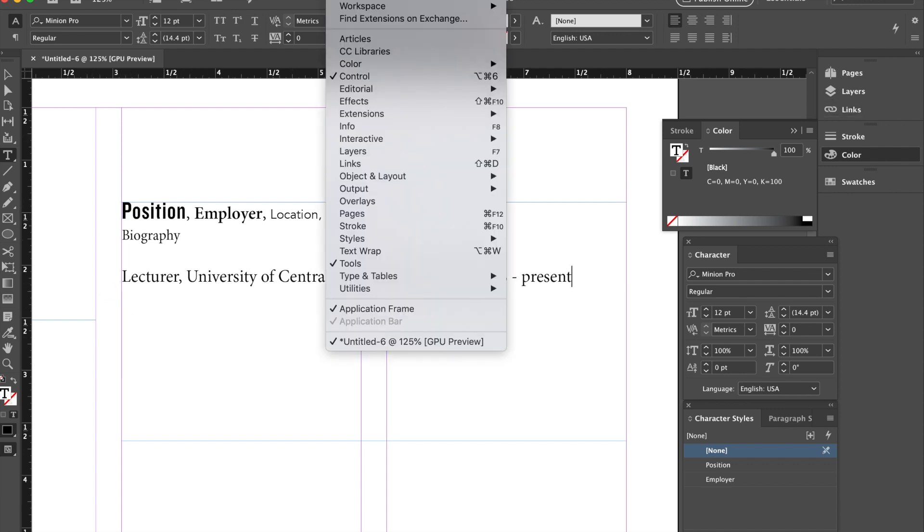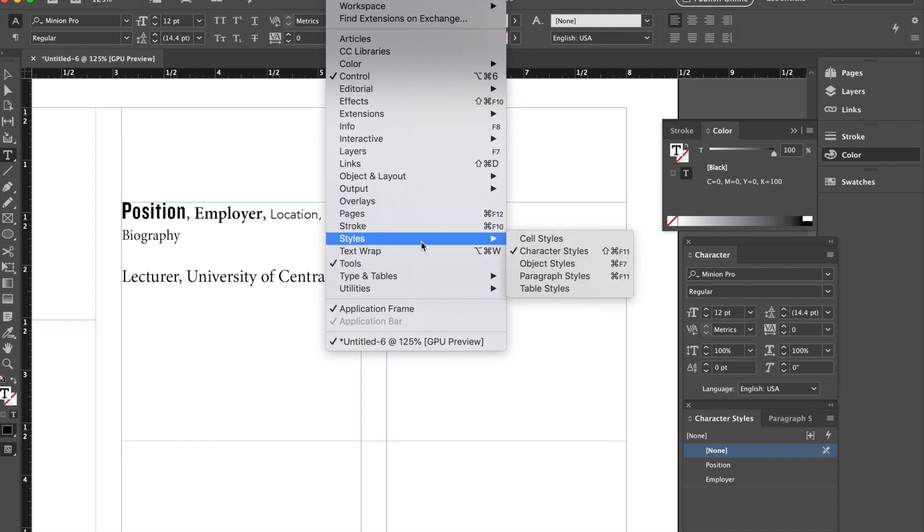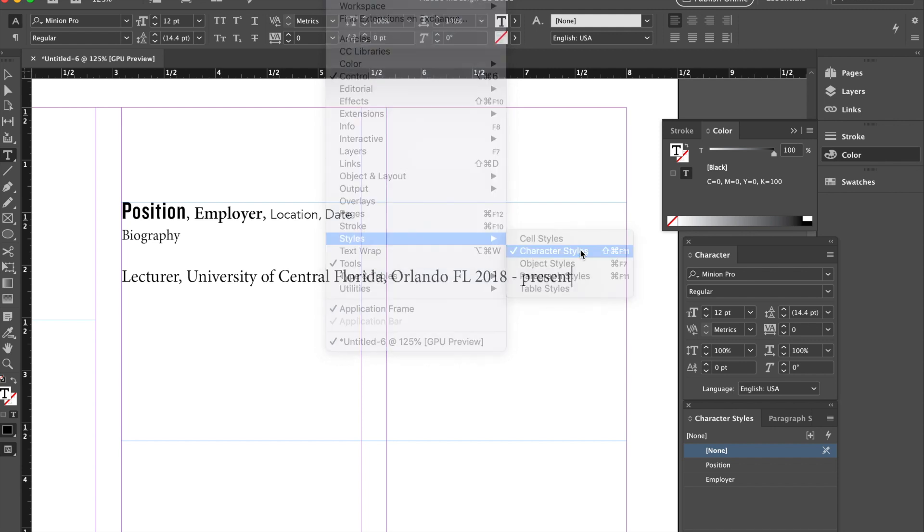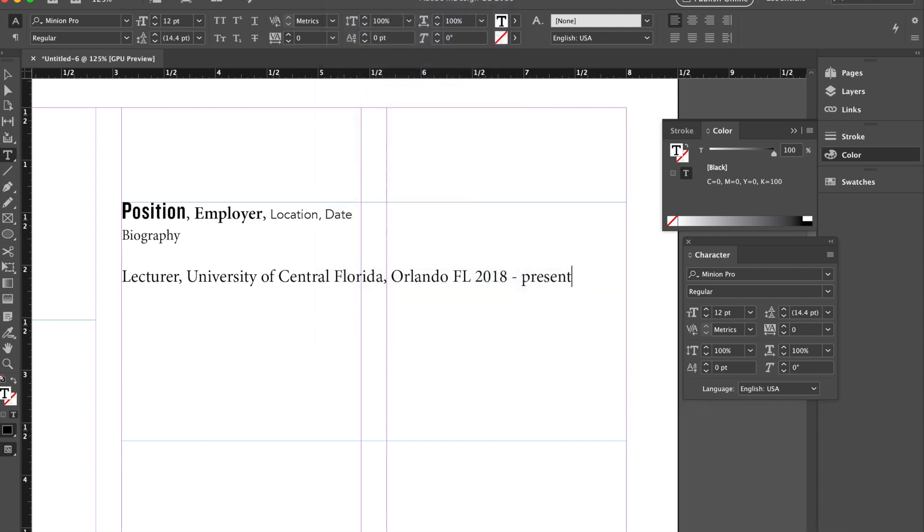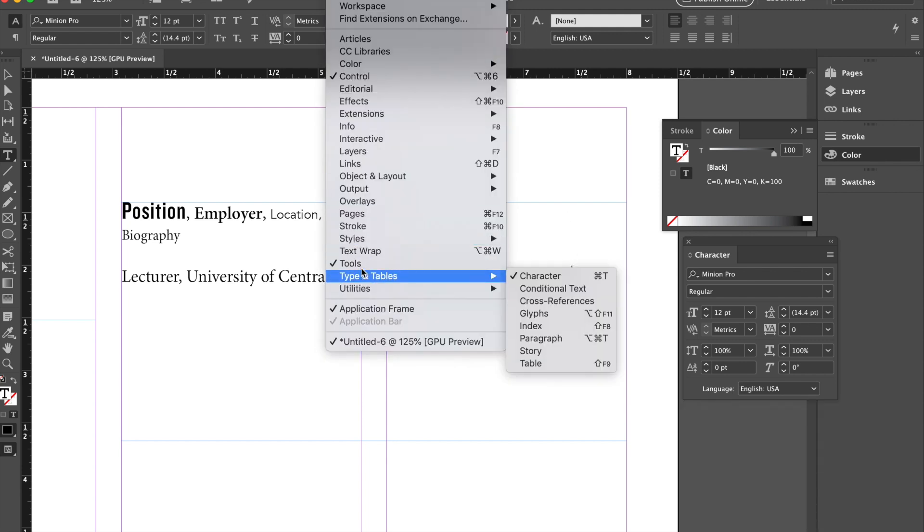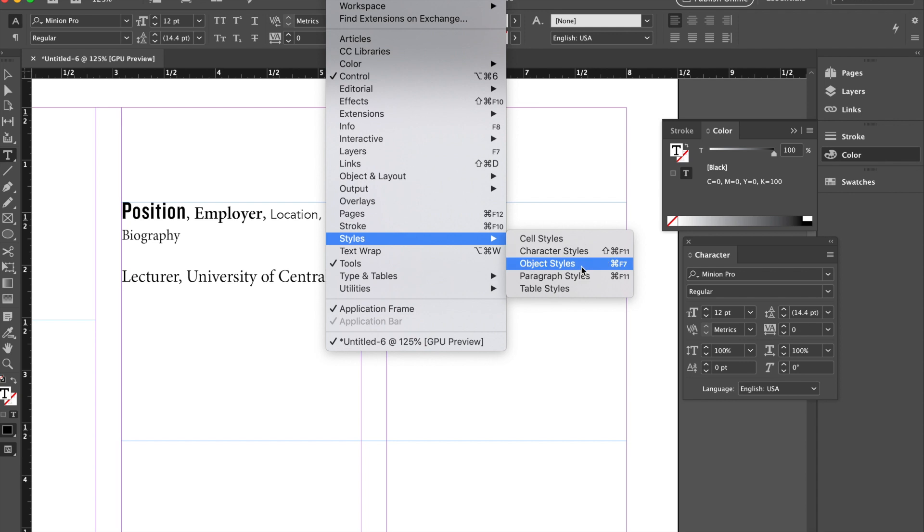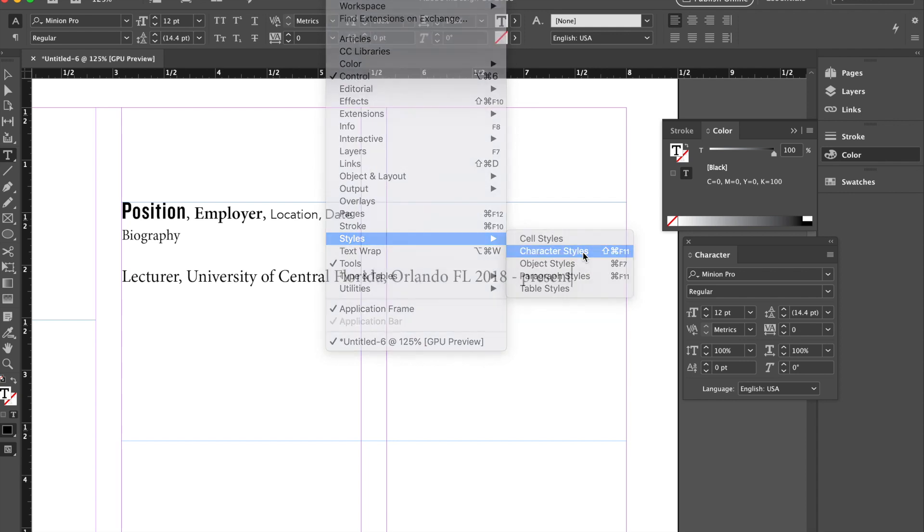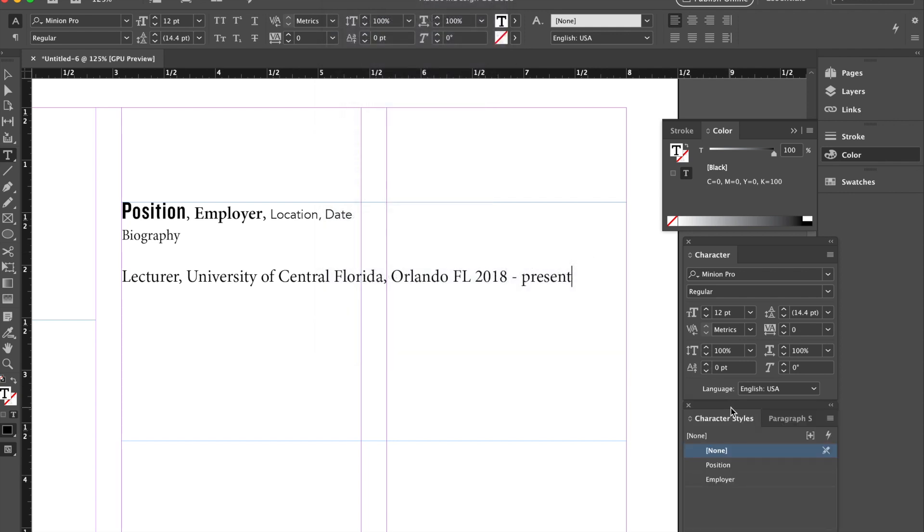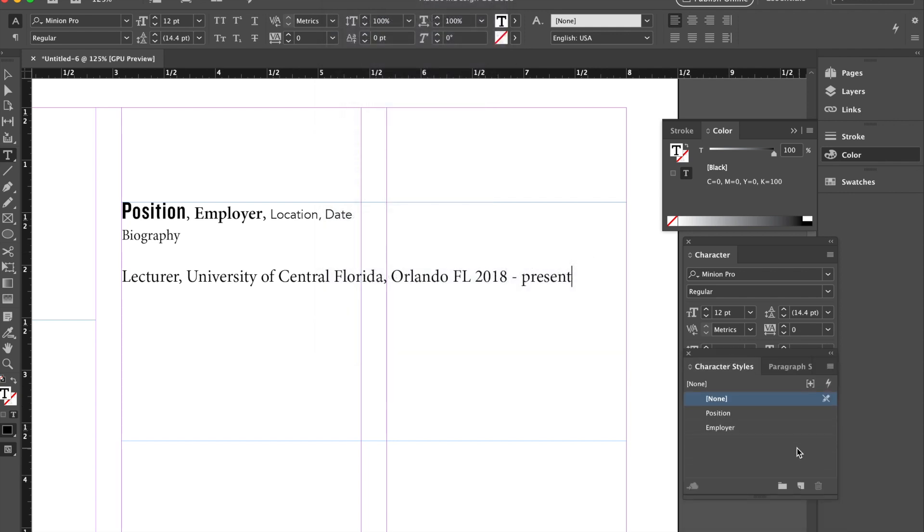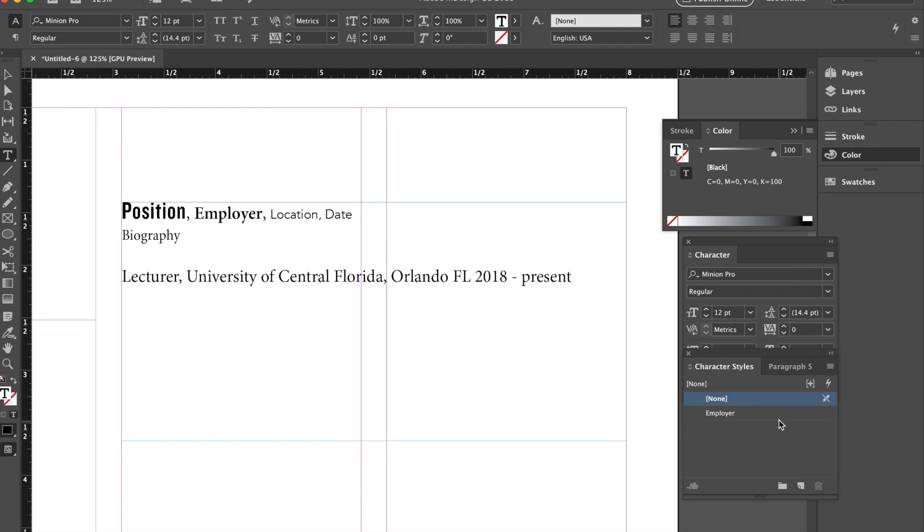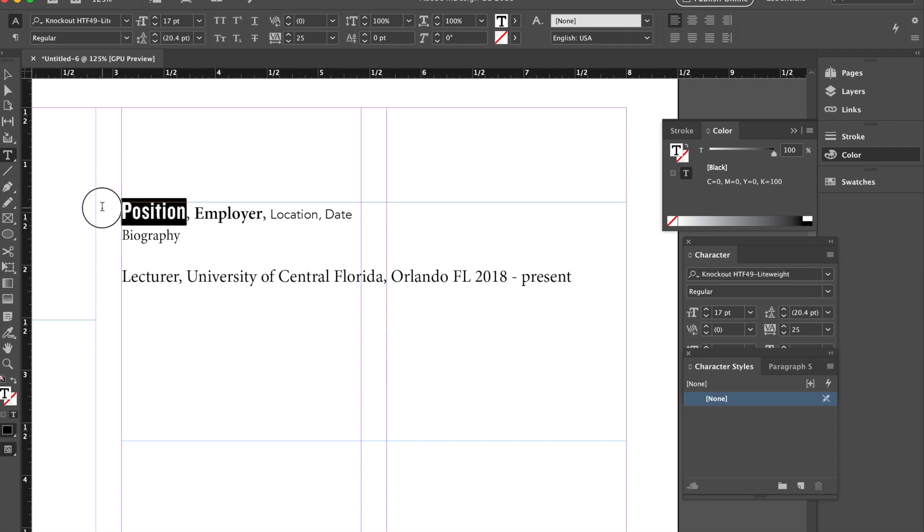this is where we go to our styles panel. Window styles, character styles. I already had it open, right here. I'm going to delete the ones I already have. This allows you to repeat the styles over and over again. It also allows you, if you want to make a change to the style,